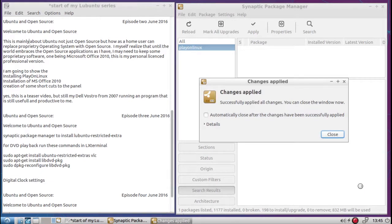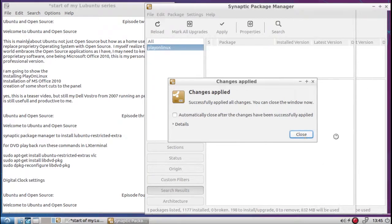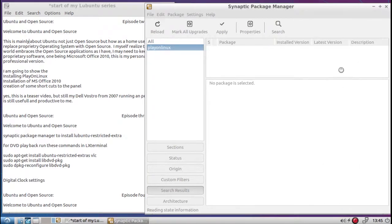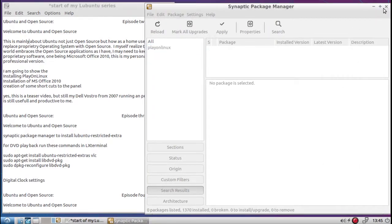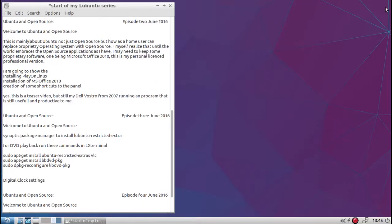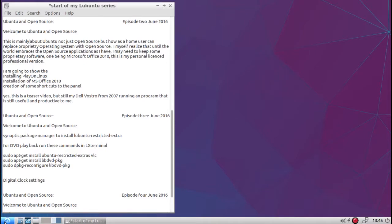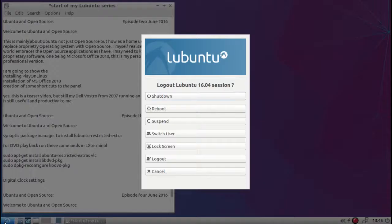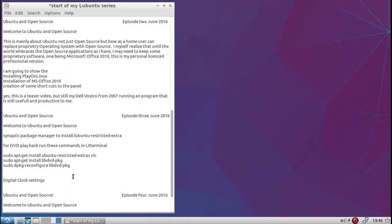So after everything's installed, this is what we get. Close, close, and close. It took a while. You'll notice the time. It took a long time for that install. That may happen to the same thing while using Play on Linux. Oh, I didn't mean to do that.